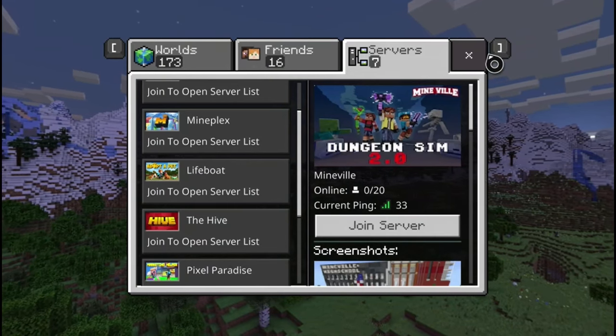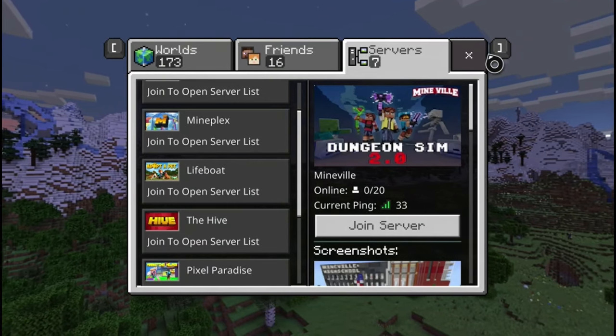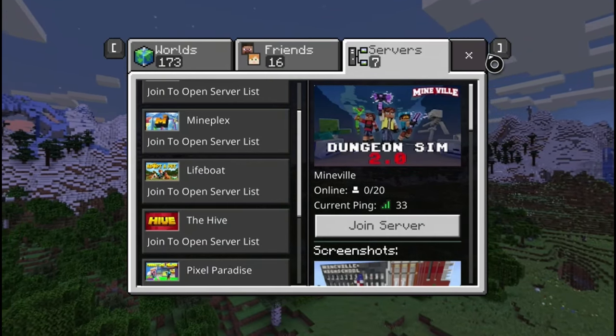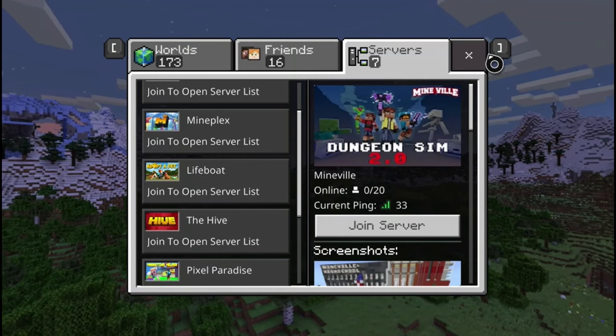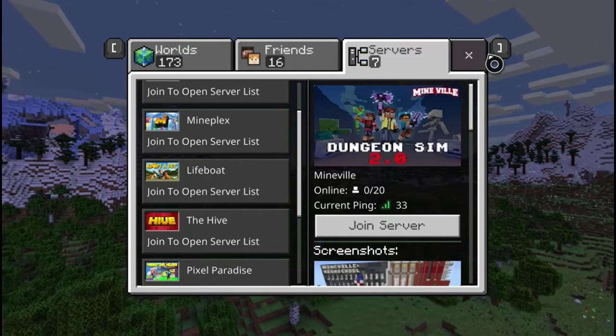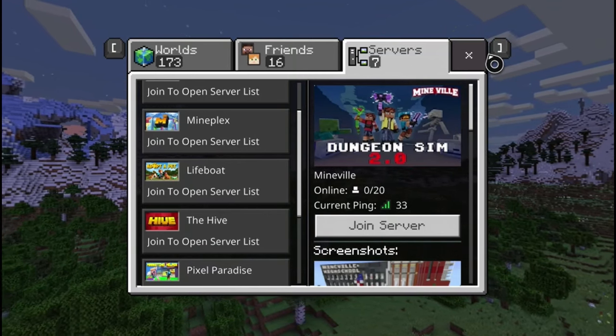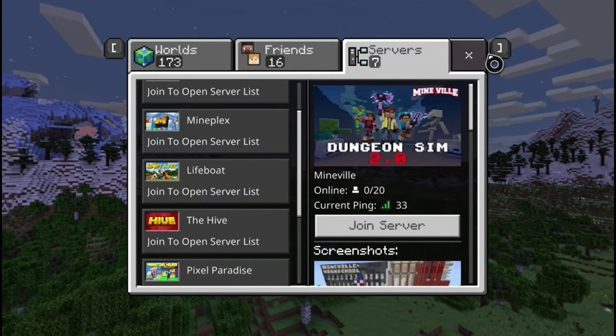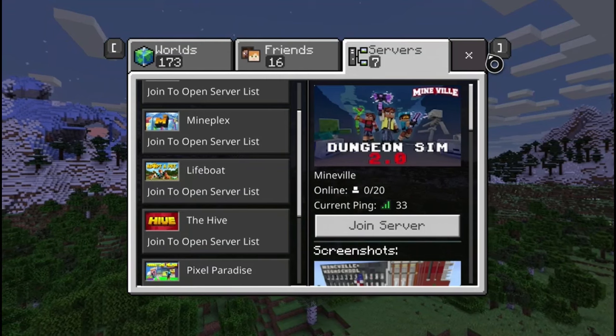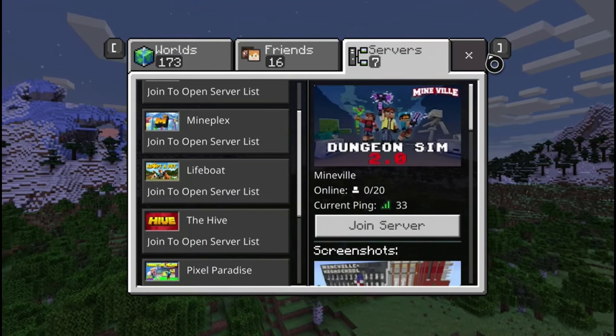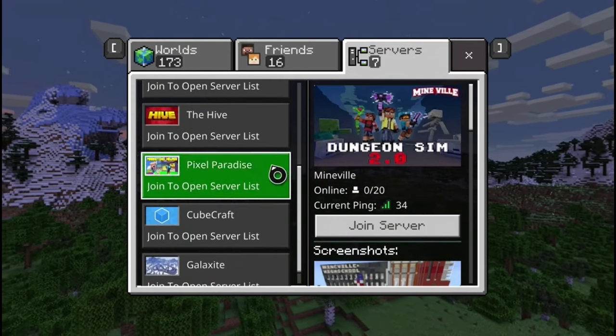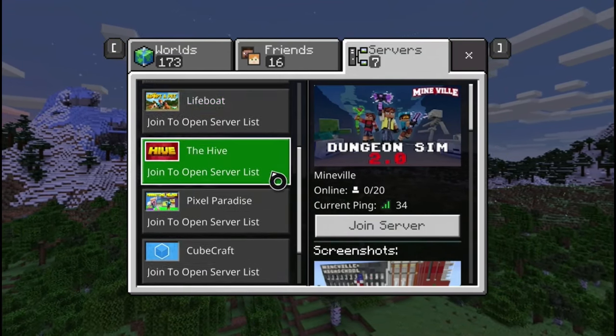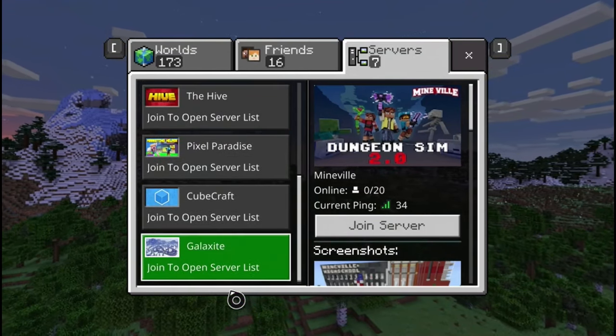Hey guys, so in today's video I'm going to be explaining how to join servers on Bedrock Xbox One. There are these servers and I'm just going to be showing you how to actually add servers.